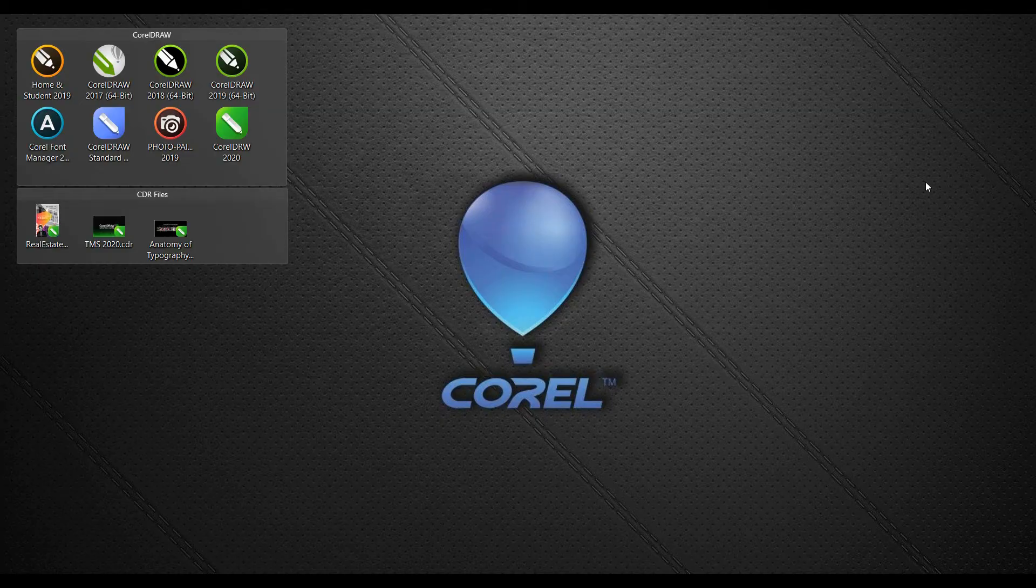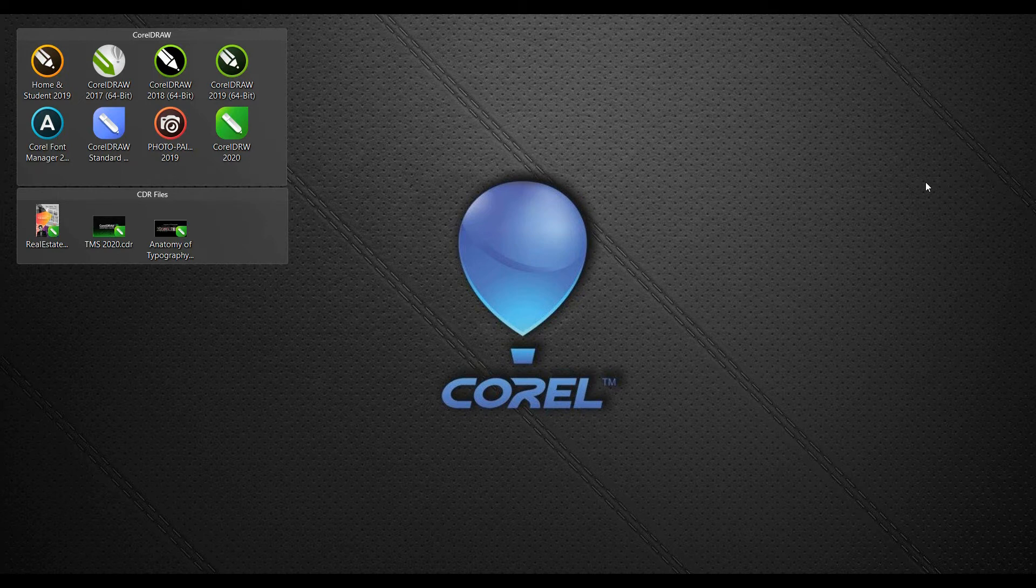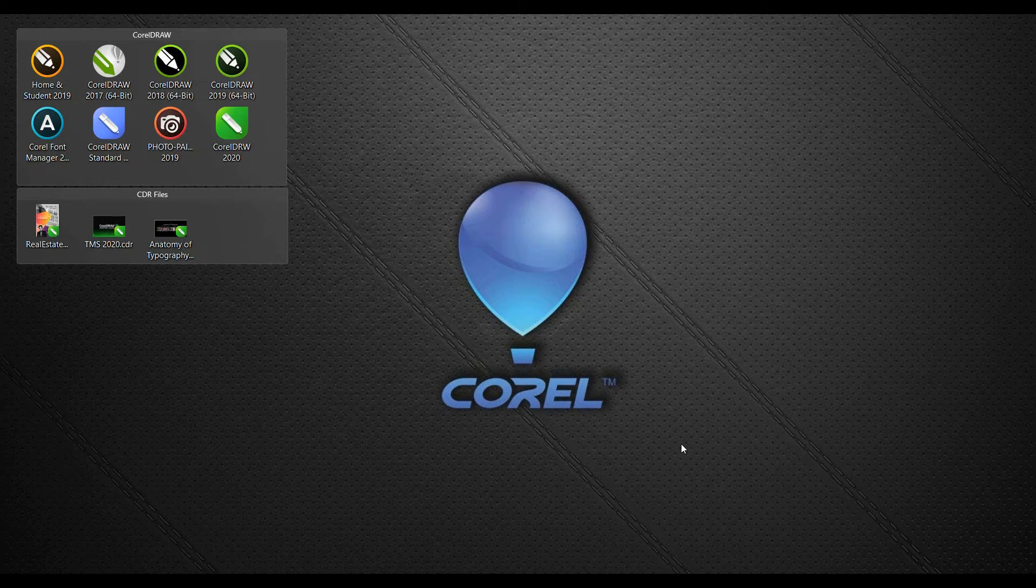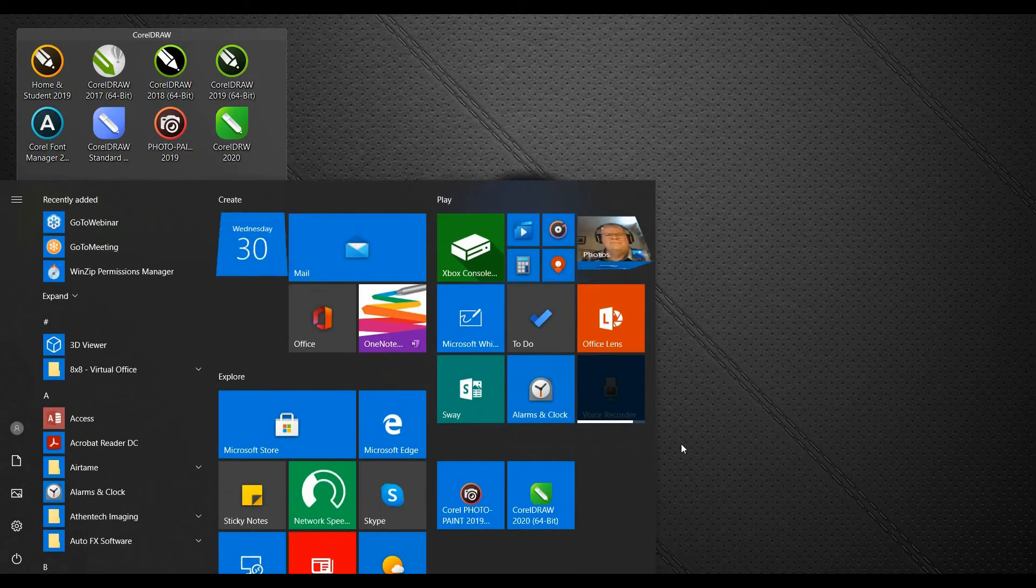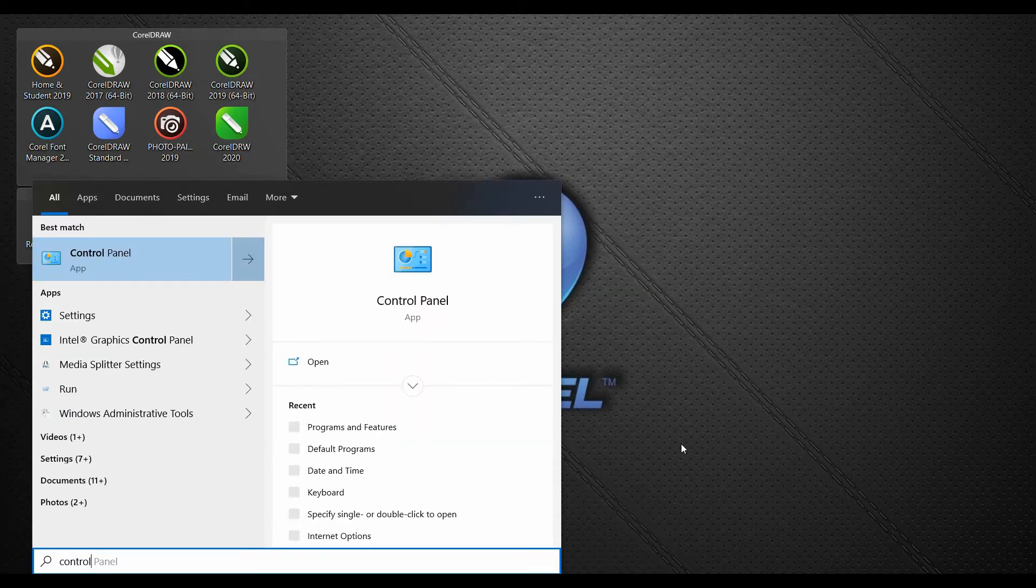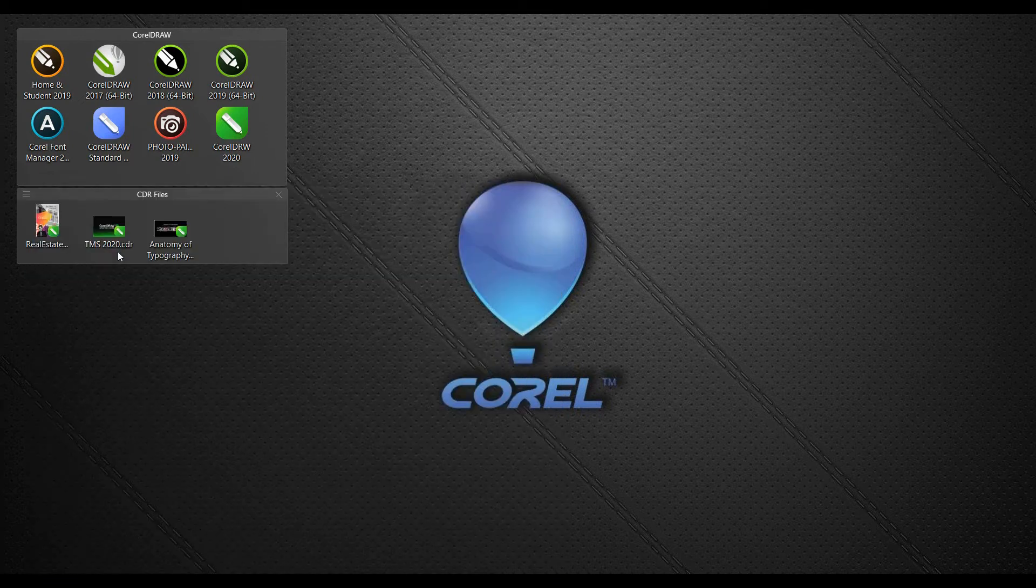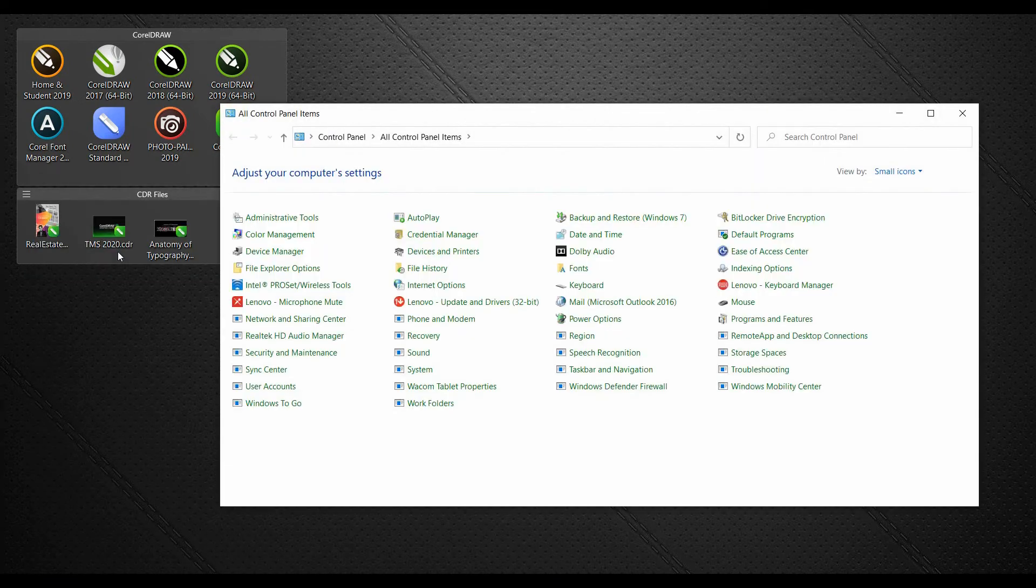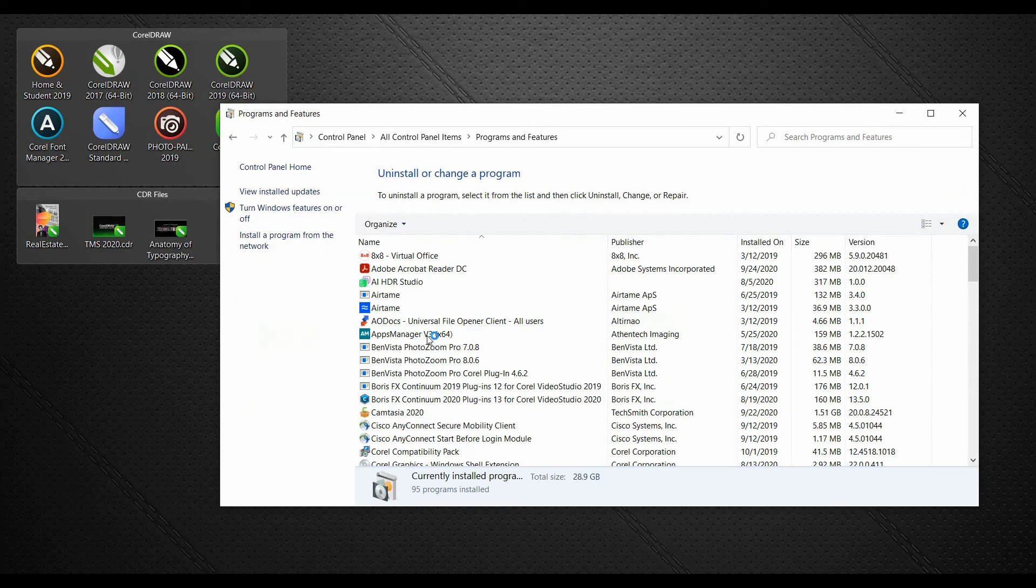I cannot see the thumbnails for my files. They all look the same. This can happen if you have the wrong version of the Corel Graphics Windows Shell extension. To fix this, open up the Windows Control Panel and locate the program features. To do this, tap the Windows key and type in Control. Click on Control Panel, locate Programs and Features.